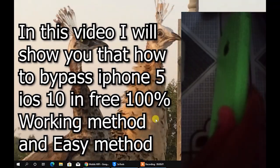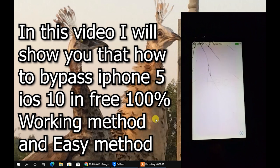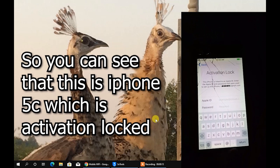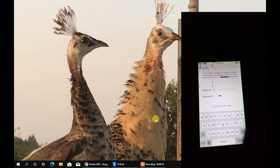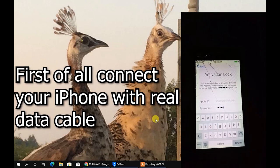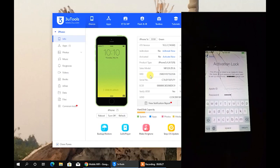Now we will go to the screen to watch the method. This is the iPhone which I'm going to unlock in this video by using a bypass to show you on the screen. So let's go to the screen.